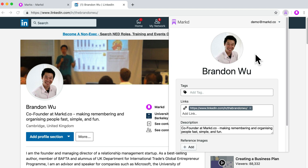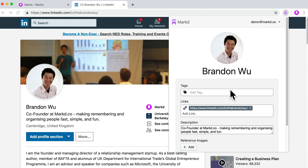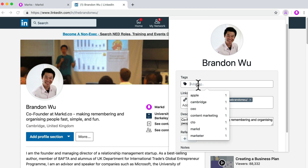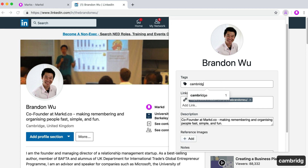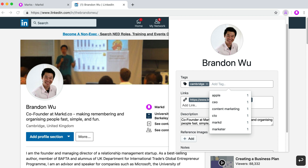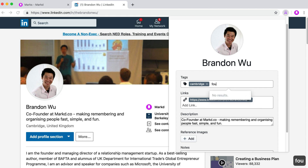The extension will try to find relevant information on the page. So it's found the name and a profile image. And here you can add some tags — anything that makes sense for you for whatever you're working on. So I'm going to say this is a founder.